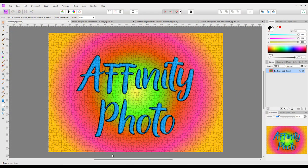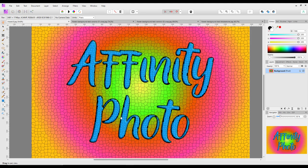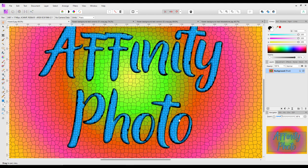Hello and welcome to this Affinity Photo tutorial - my second look at using the Voronoi filter. This is the end result of the first video, where I was adding it to text and to the background. Like I said in the first video, I can't really see any sort of really major uses for this particular filter, but it can be just a bit of fun.